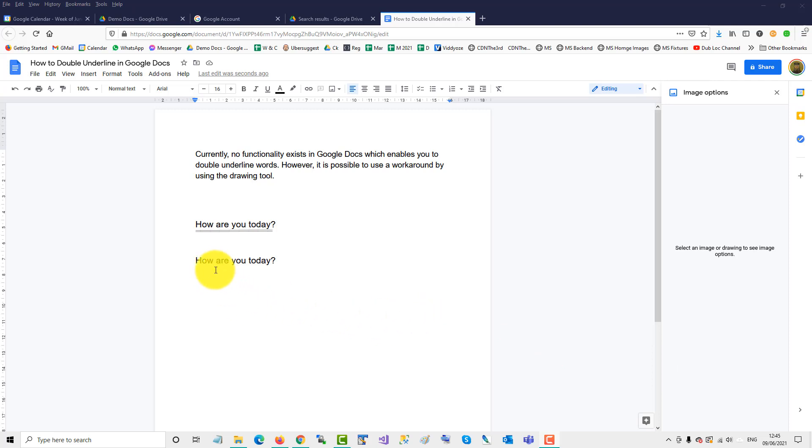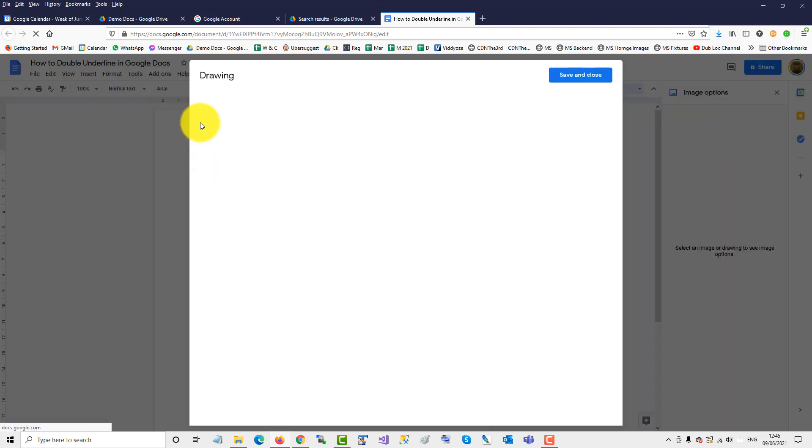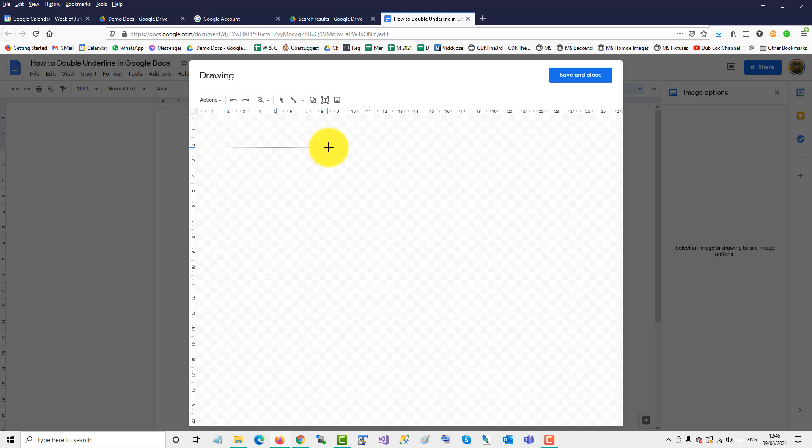Place the cursor underneath the line you wish to double underline. Insert the drawing tool. New. Use the line tool within the drawing tool and drag your line across. Make sure it's horizontal.